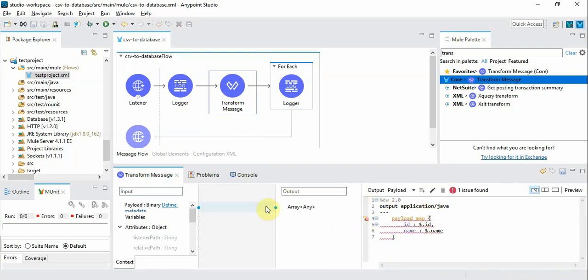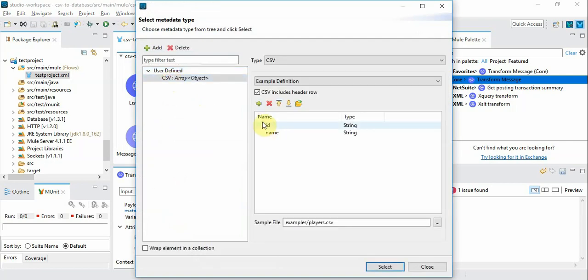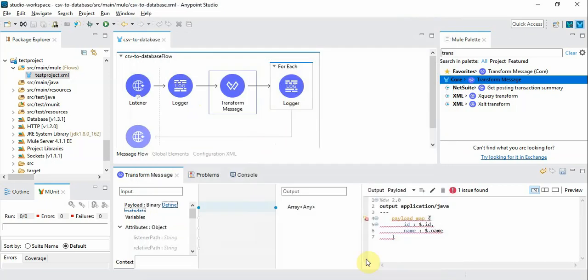In order to do that we need to have the payload set up with the incoming CSV structure. So here is what we are going to do. I have already configured the CSV with the necessary fields. One is ID and another one is name.